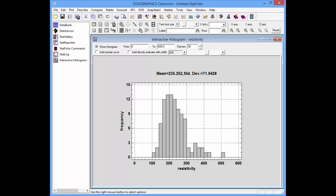I can add a normal distribution to the histogram with the same mean and standard deviation as the data by checking the box Add Normal Curve. You can probably see that in this case, the normal distribution is not a particularly good model for resistivity.